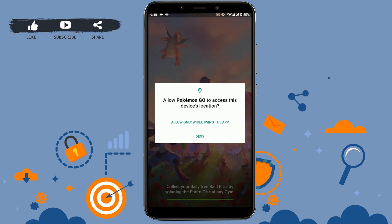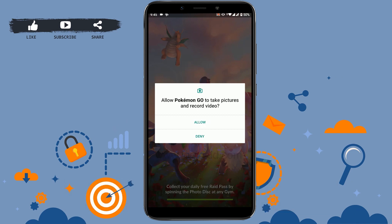Allow Pokemon Go to access this device's location. You need to tap on the option 'allow only while using the app.' Then allow Pokemon to take pictures and record a video — tap on allow for that.